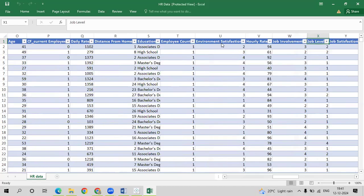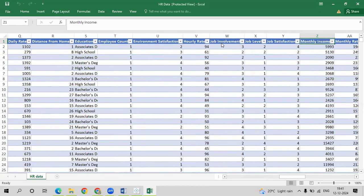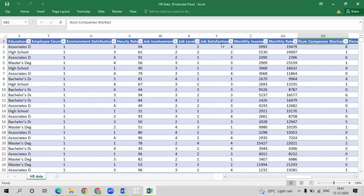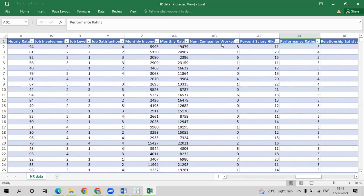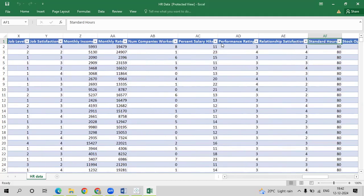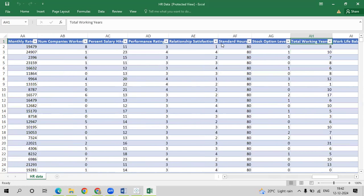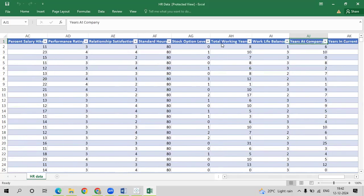Then we have job level — level one, level two, level three — and job satisfaction. We also have monthly income, monthly rate, number of companies previously worked at, percentage of salary hike, performance rating, relationship satisfaction, standard hours each employee should work, stock option level, and total working experience of that particular person.